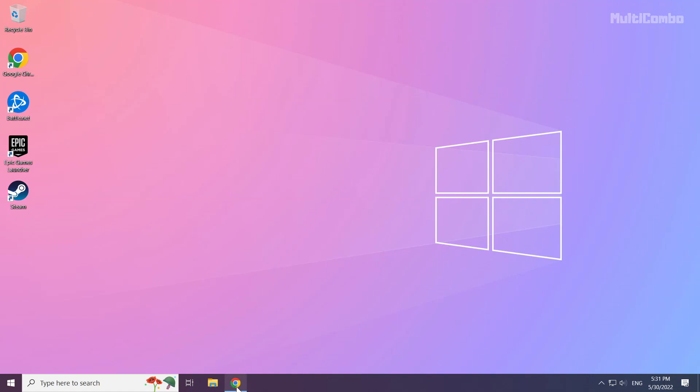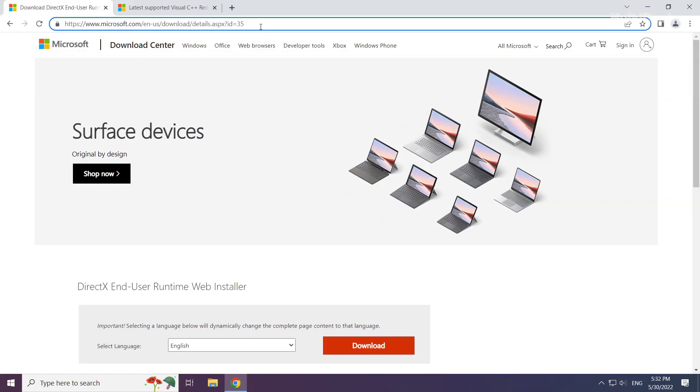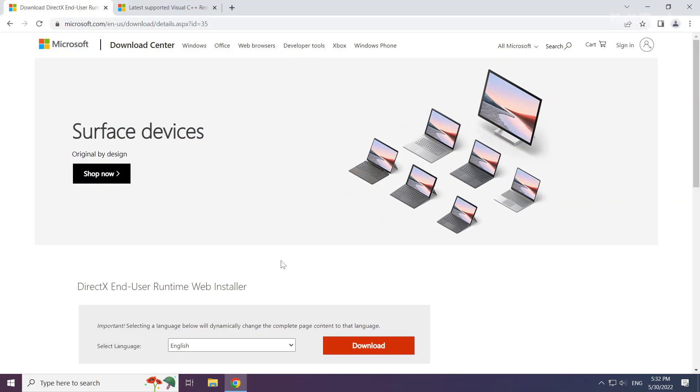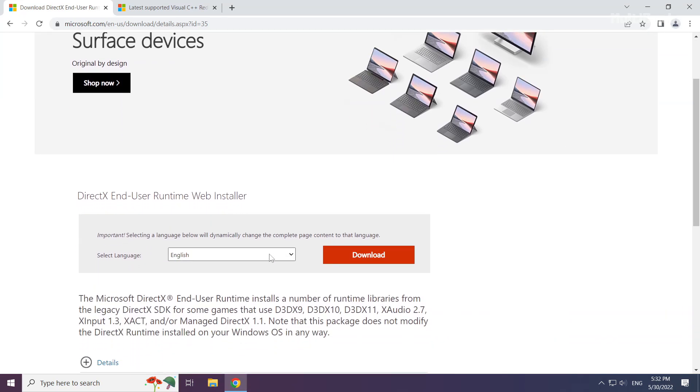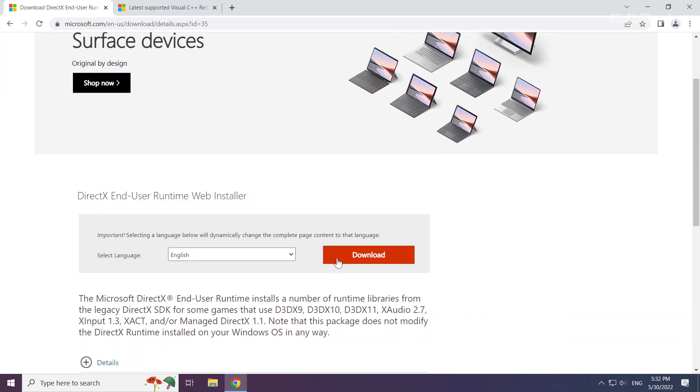Open internet browser. Go to the website, link in the description. Click download.